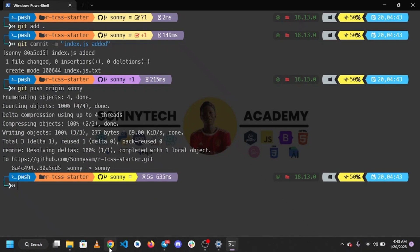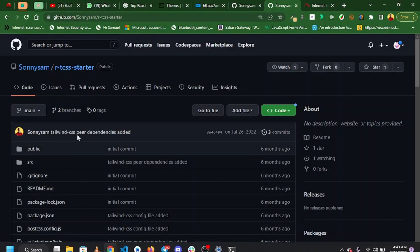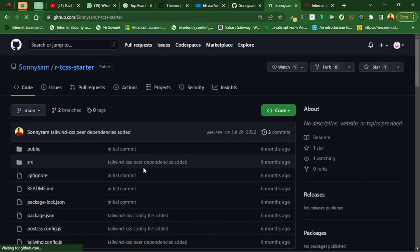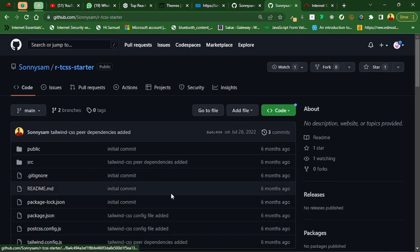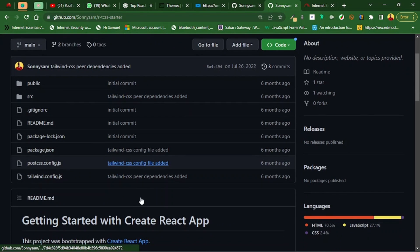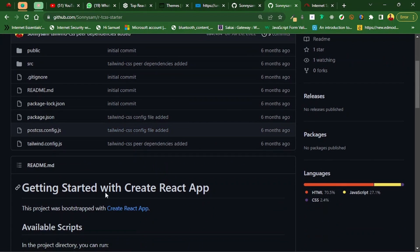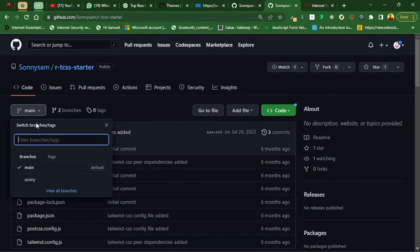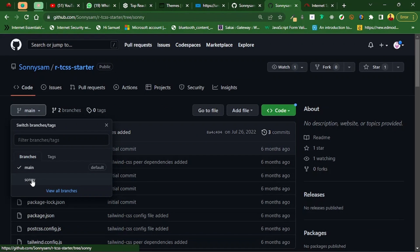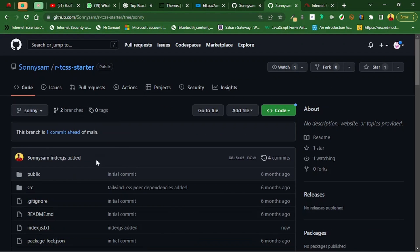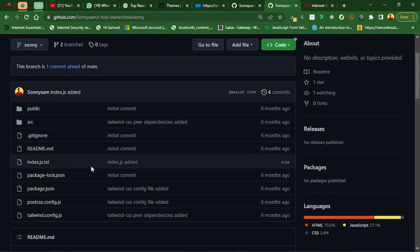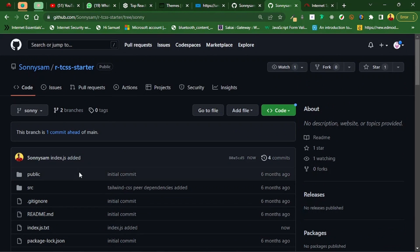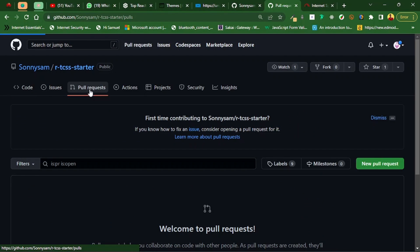Let's see what we have on GitHub, so let's refresh. Let me switch to the sunny branch and we see what I'm talking about. Sunny.txt. Now let's head over to pull request.